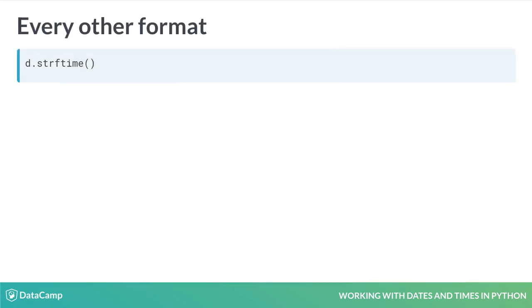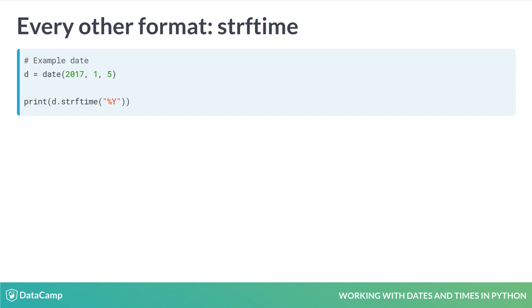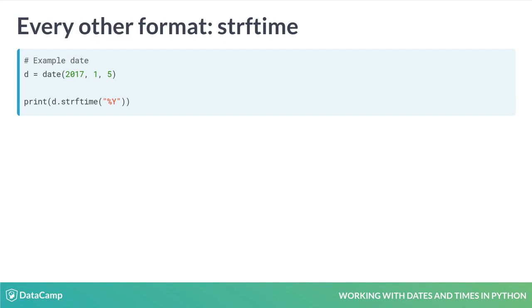If you don't want to put dates in ISO 8601 format, Python has a flexible set of options for representing dates in other ways, using the strftime method. strftime works by letting you pass a format string, which Python uses to format your date. Let's see an example. We again create an example date of January 5th, 2017. We then call strftime on d, with the format string of %Y. Strftime reads the %Y and fills in the year in this string for us.